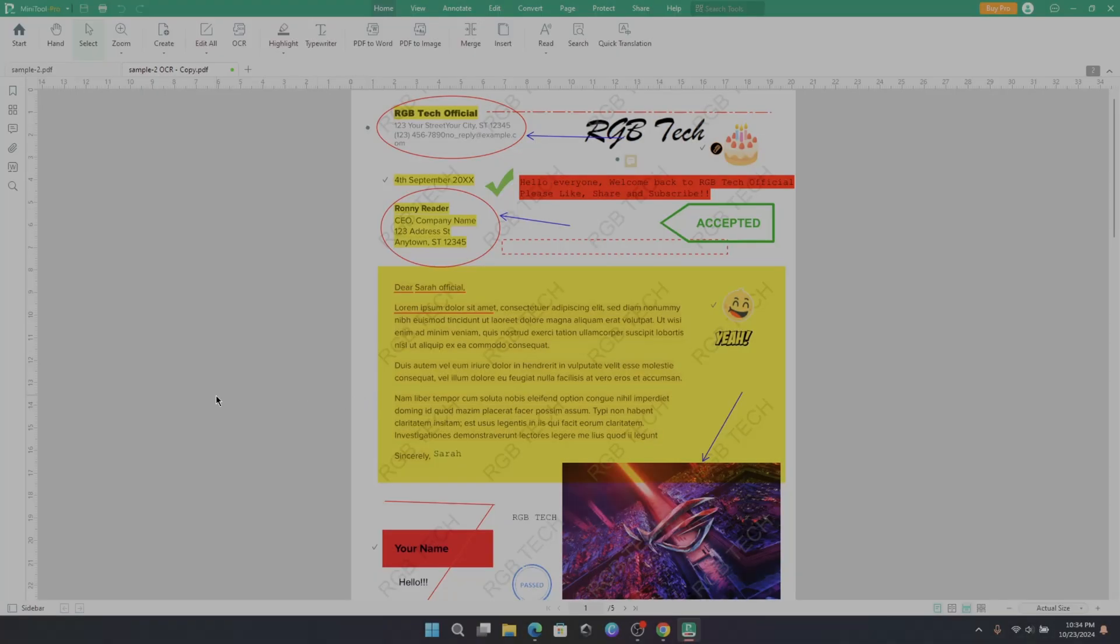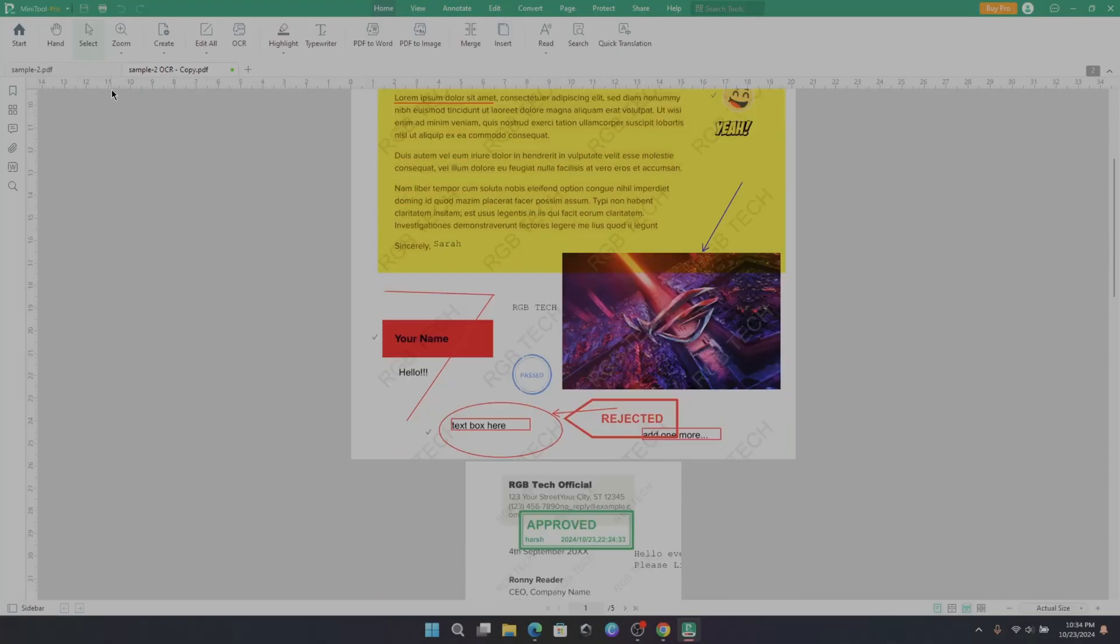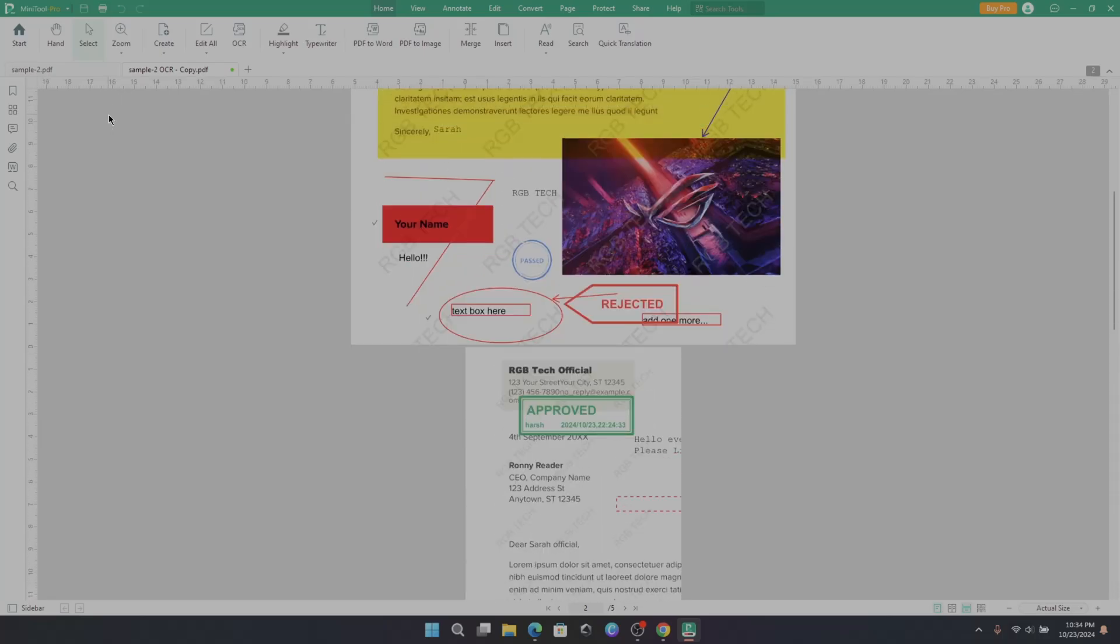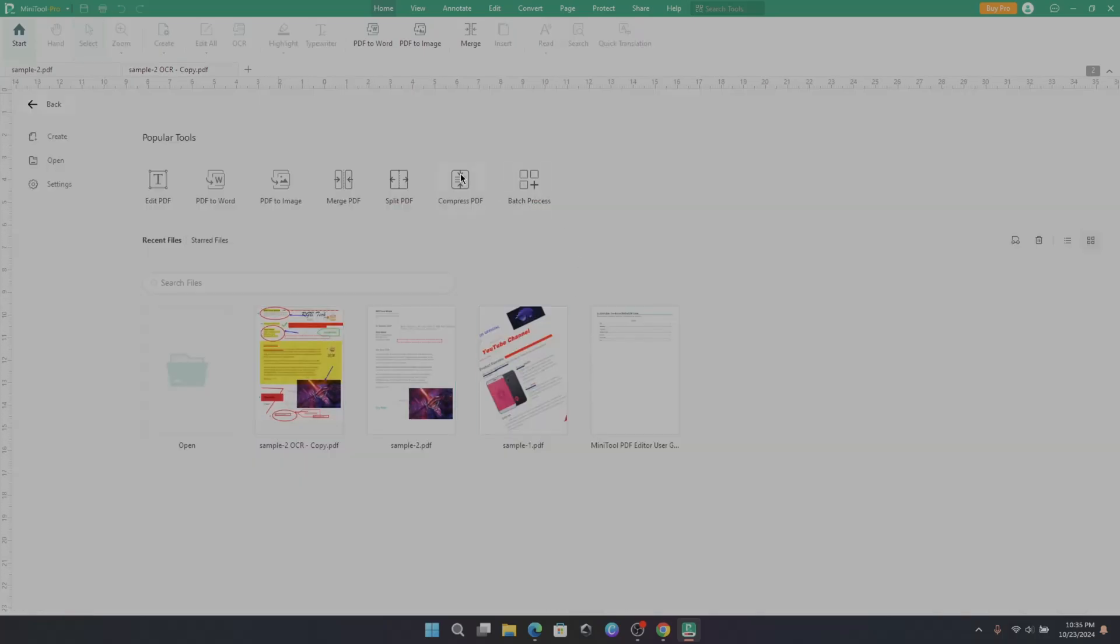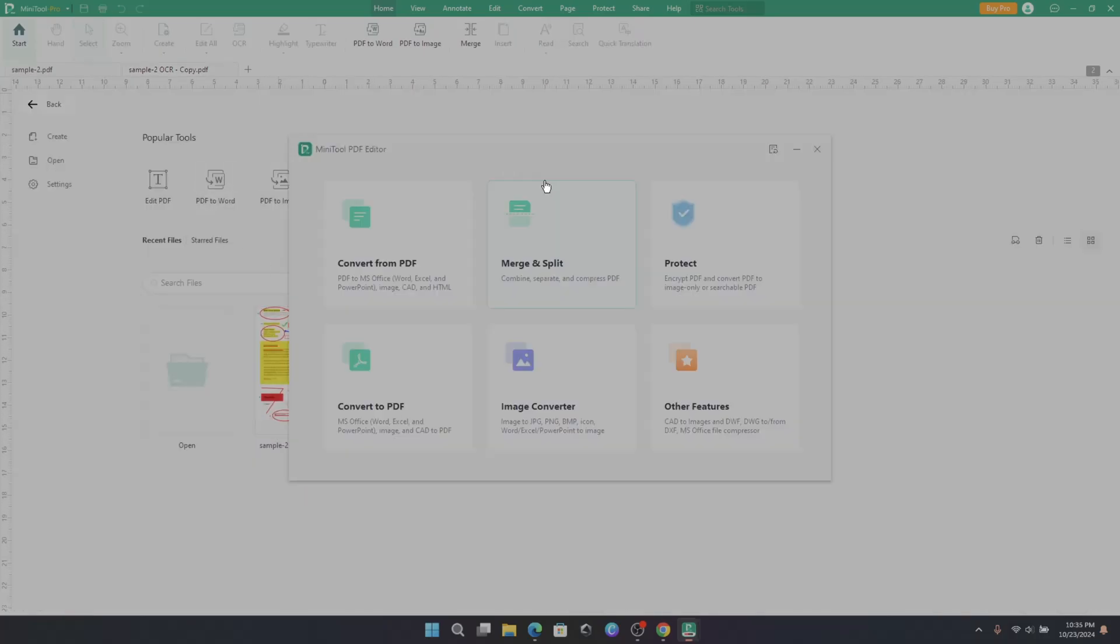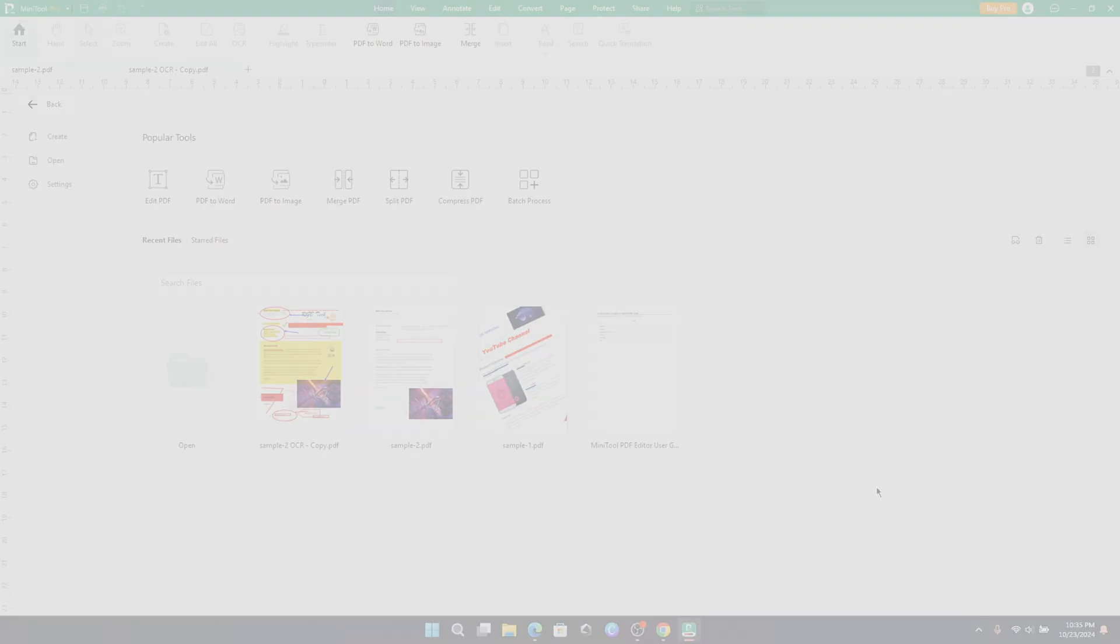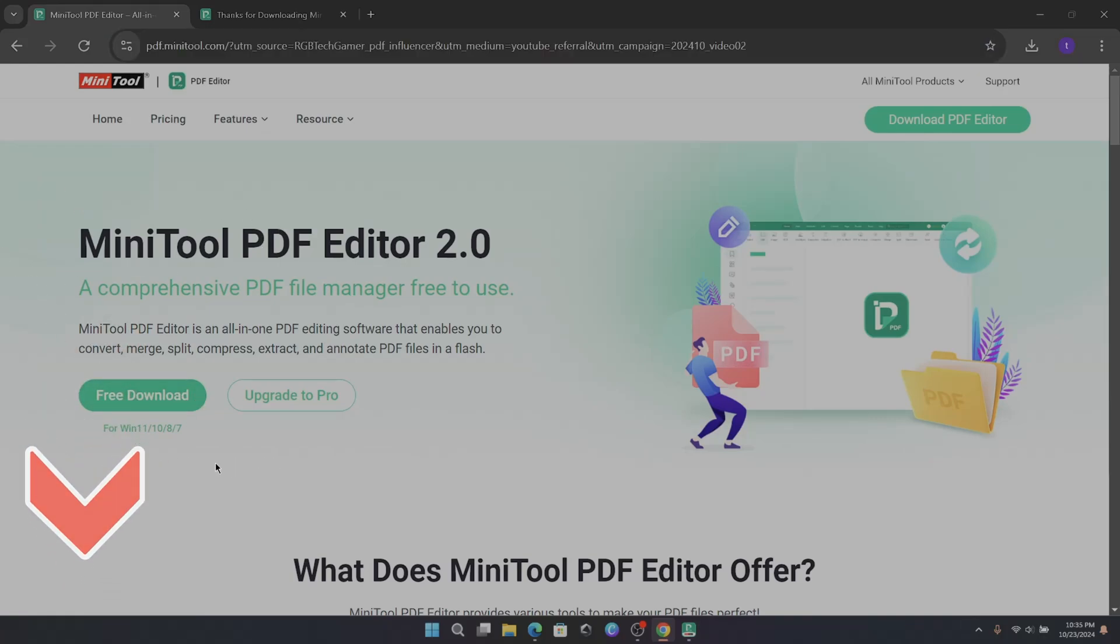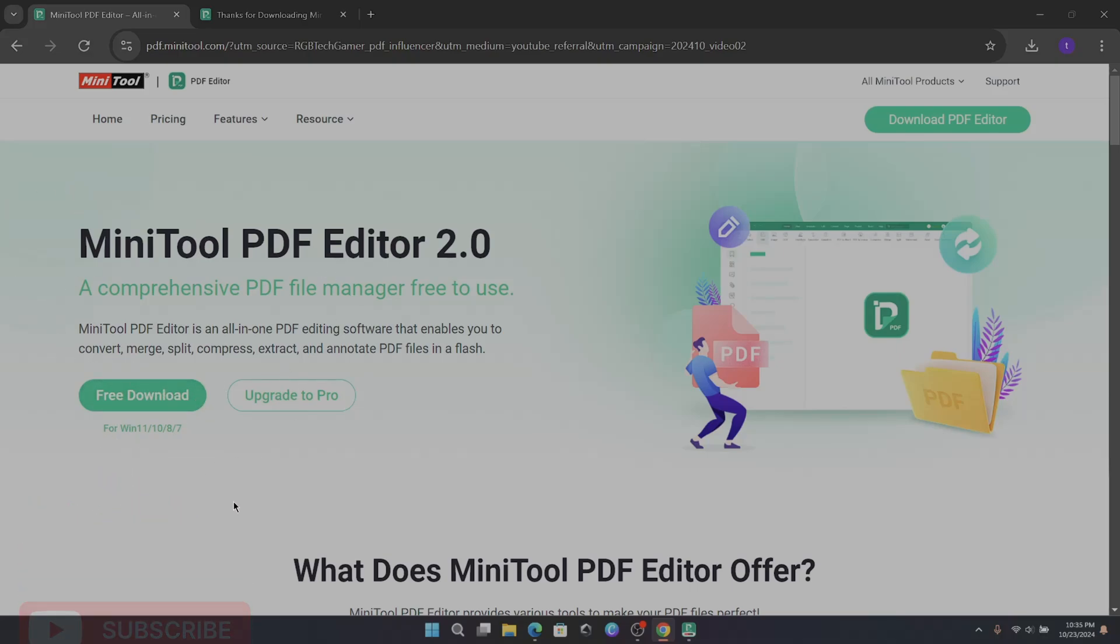And there you have it folks. MiniTool PDF Editor is truly a versatile tool that takes the hassle out of working with PDFs. From editing and converting to organizing and securing your documents, it does it all with ease. Whether you're a student, a professional, or just someone who deals with PDFs regularly, this tool is definitely worth a try. If you want to check it out, I've left a link in the description below. Also, if you found this video helpful, make sure to hit that like button. Subscribe to us for more useful content. Thanks for watching, and I'll catch you in the next one.